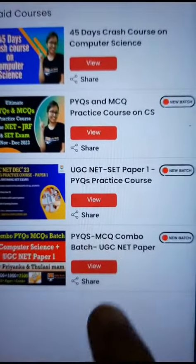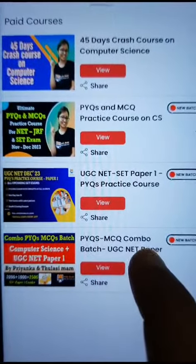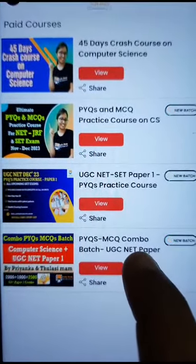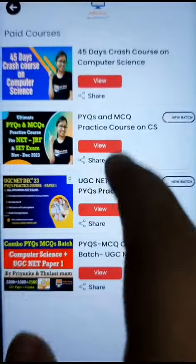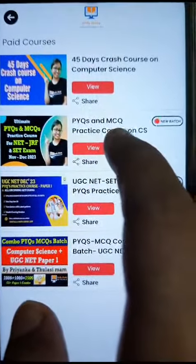Those who purchased this PYQs and MCQ combo course — after taking this course, these two courses will be available to you.